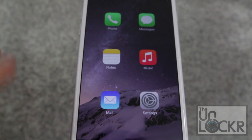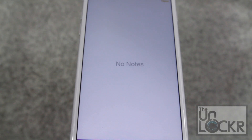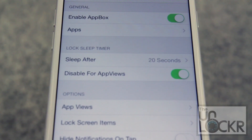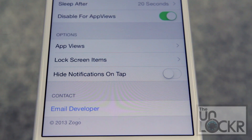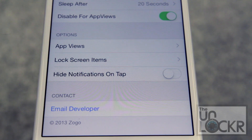And you can see the different icons — tapping one opens that app. The lock sleep timer section is pretty easy to understand. It allows you to change how long the lock sleep timer is and some other interesting options that you can experiment with.